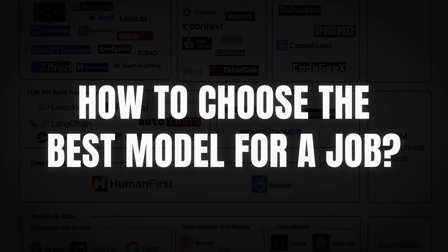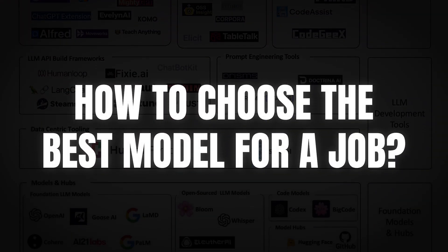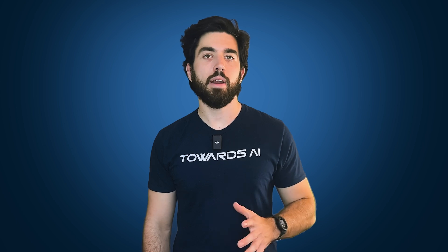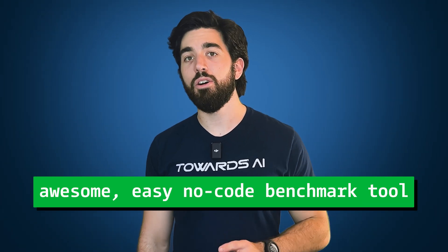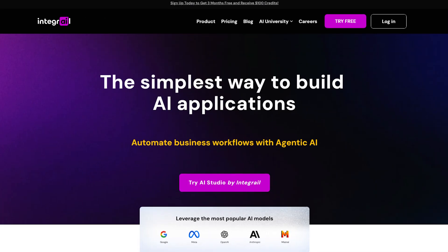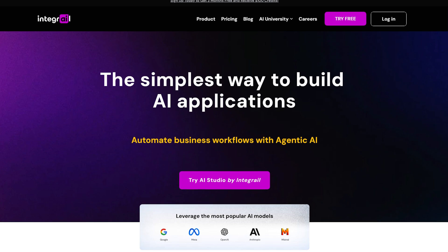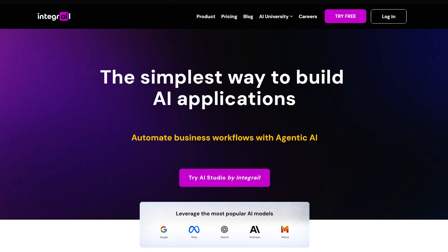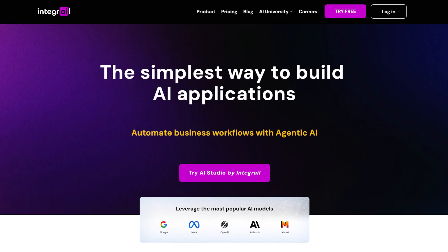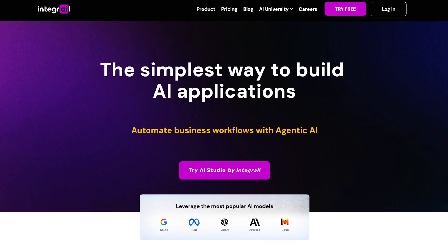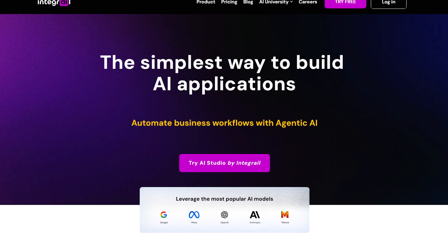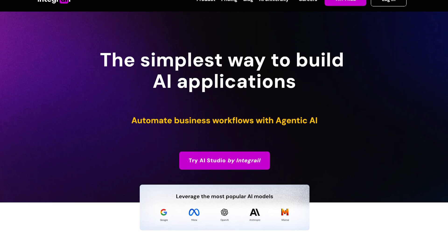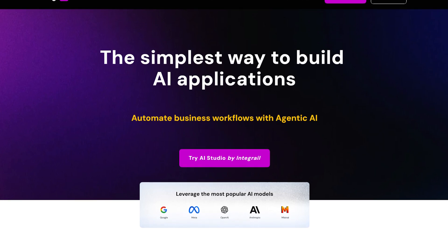In this video, we will break down how to choose the best model for the job and then, in our practical section, use an awesome, easy, no-code benchmark tool built by the sponsors of this video, Integral, to compare LLMs and even use the multi-agent systems that we've built in the previous video that draws from multiple models in parallel.